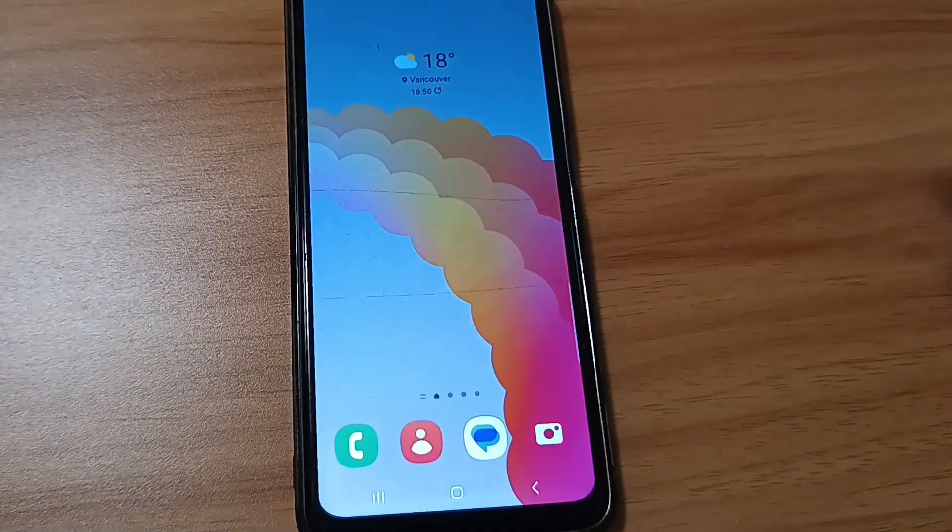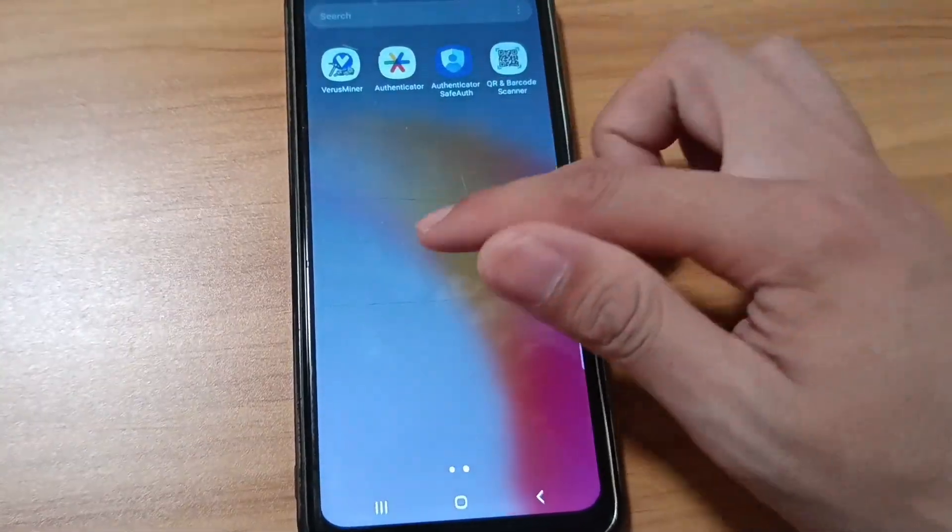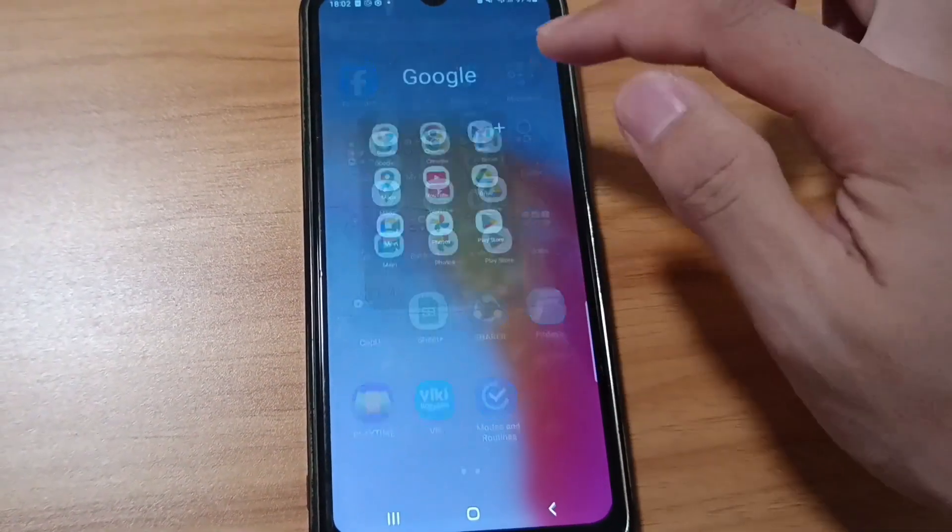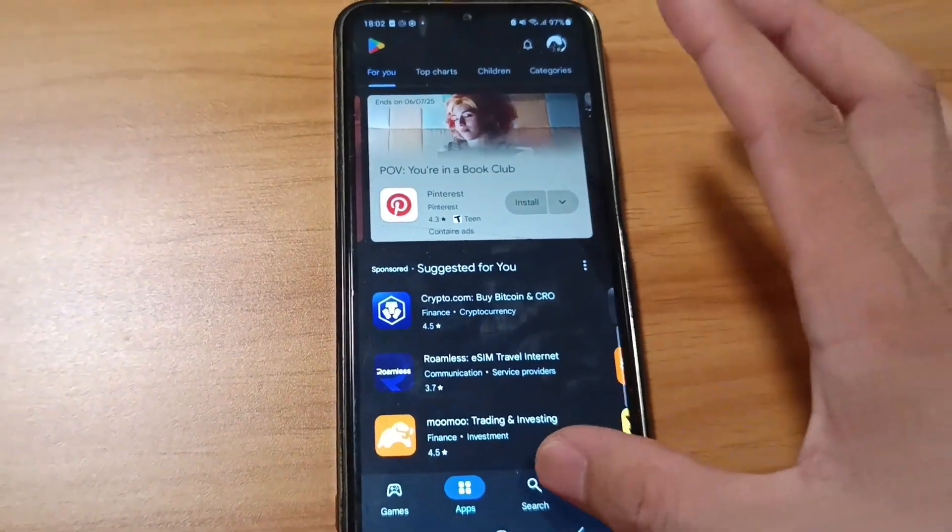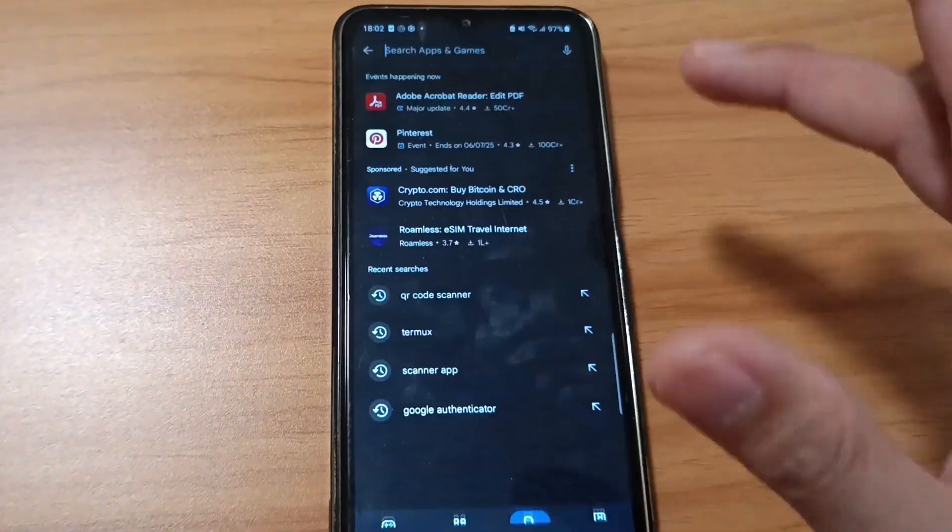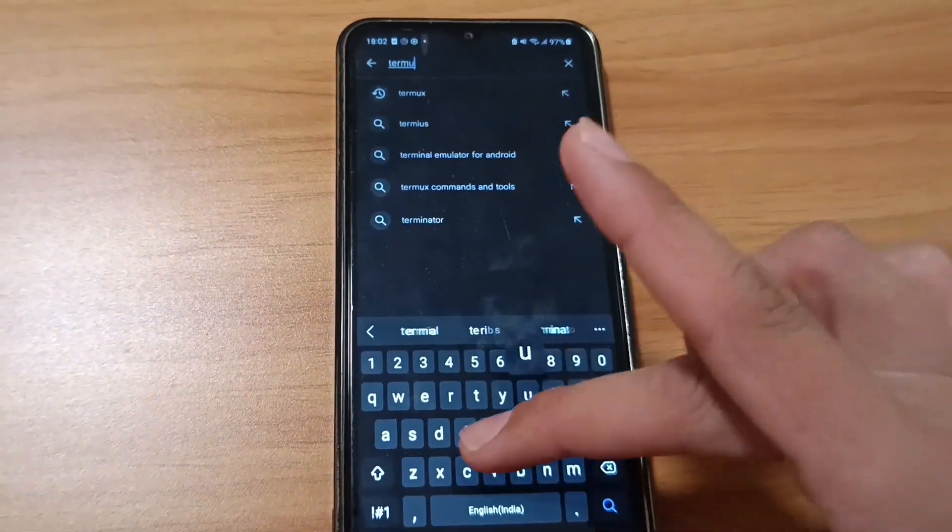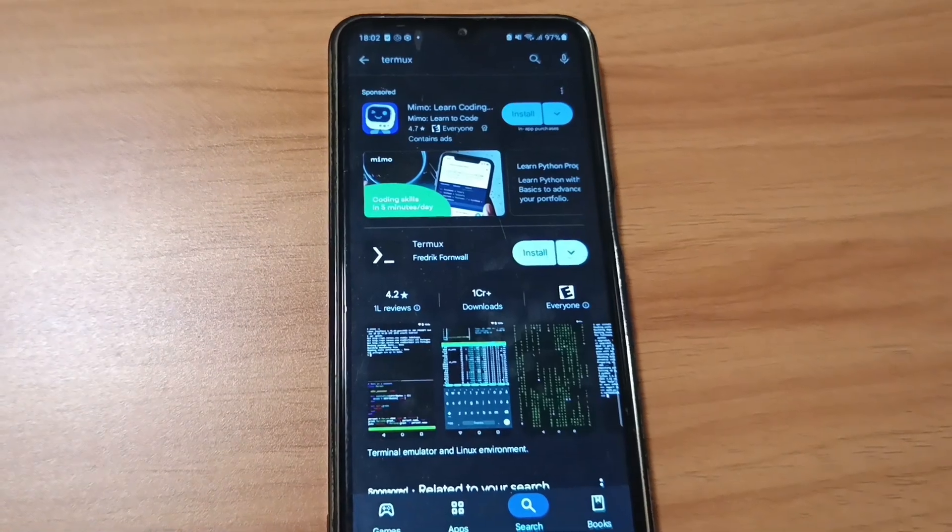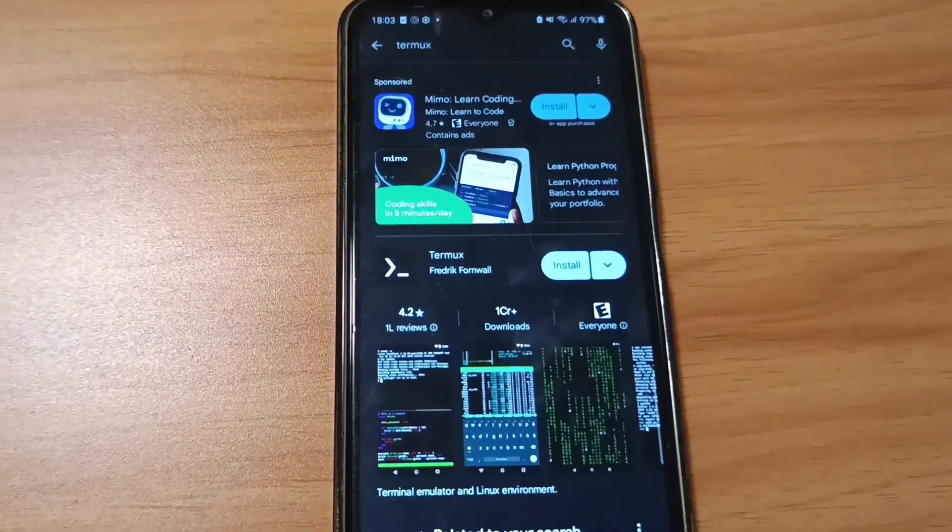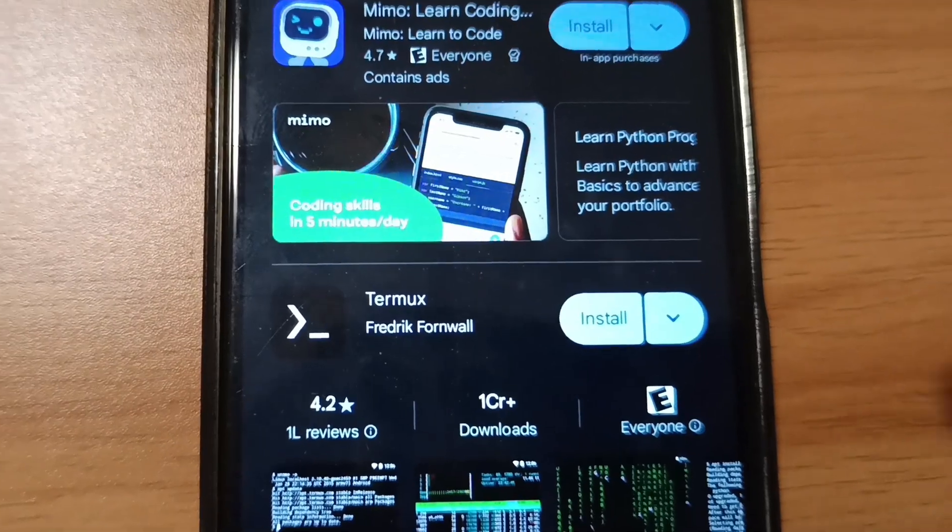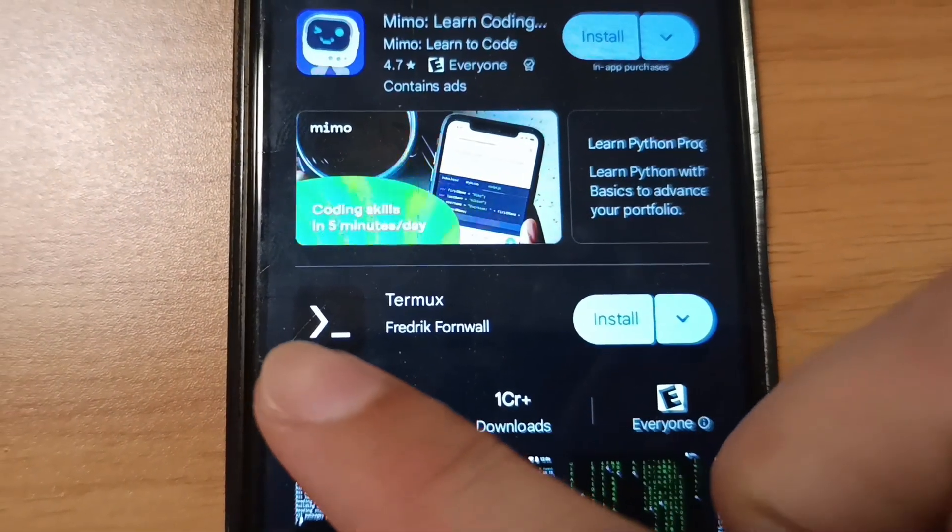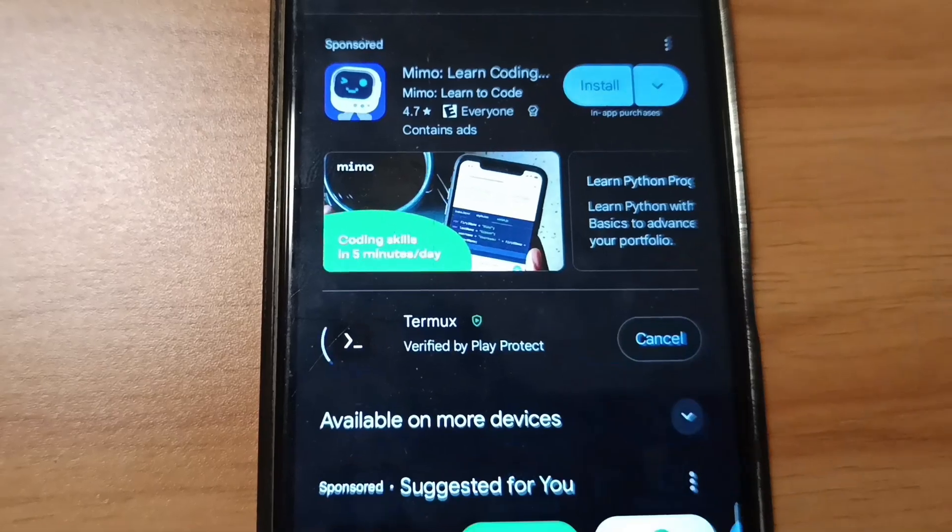On your Android device, you need to go to your Play Store and search for an app called Termux, T-E-R-M-U-X. The app should be looking something like this with a black and white logo. Install it.